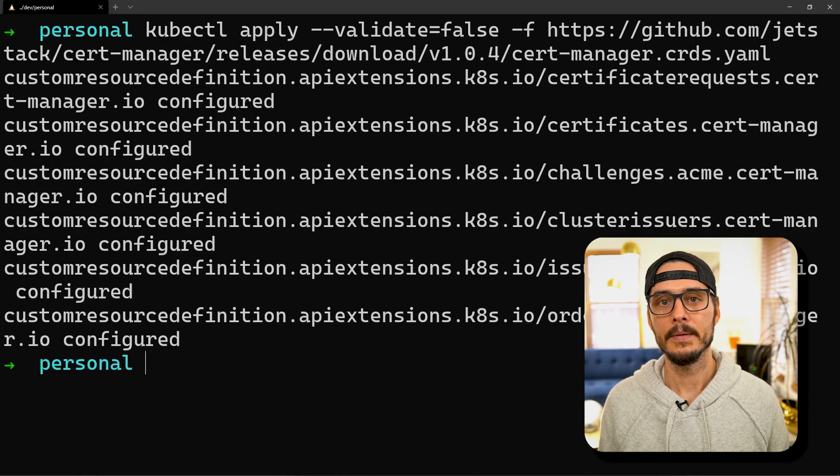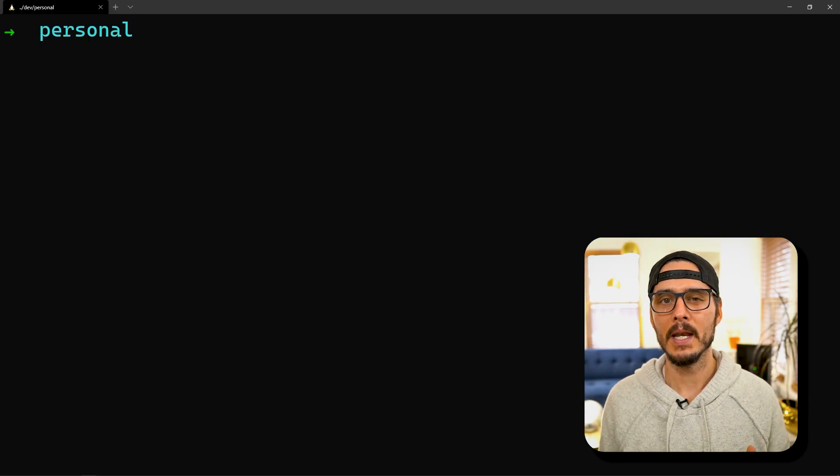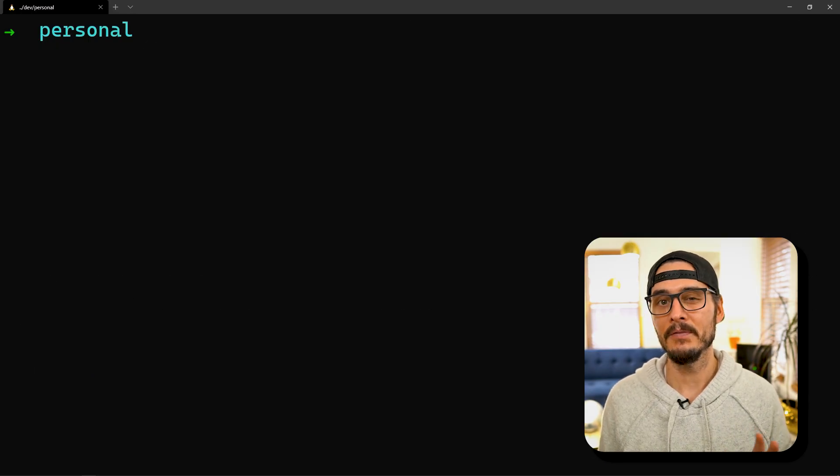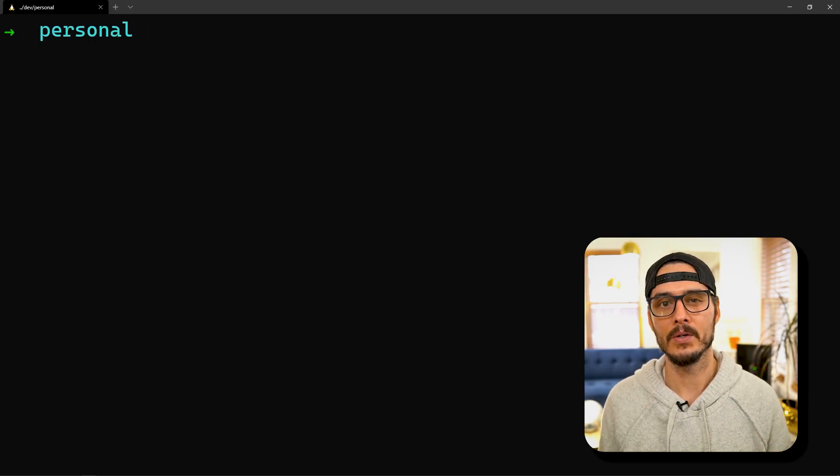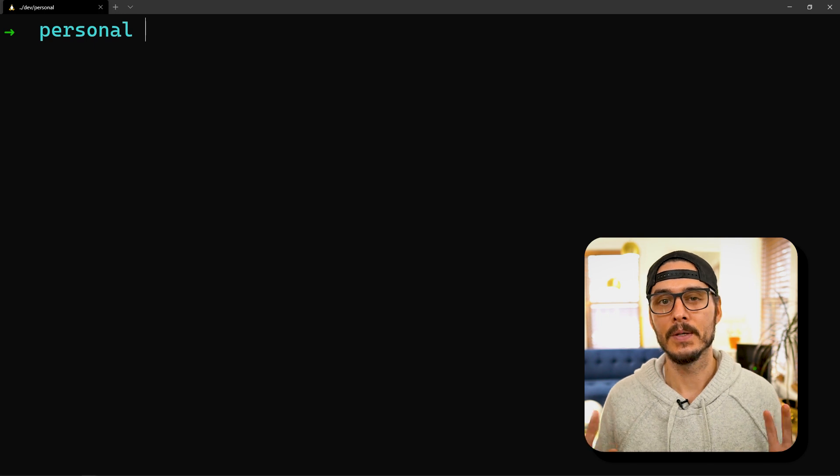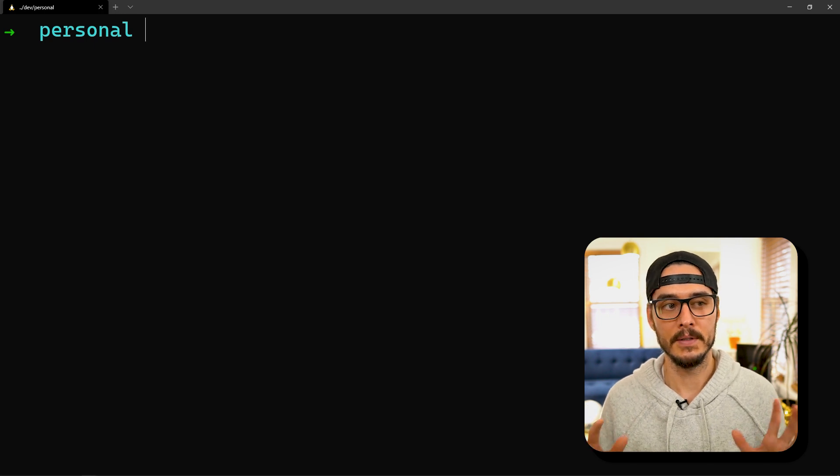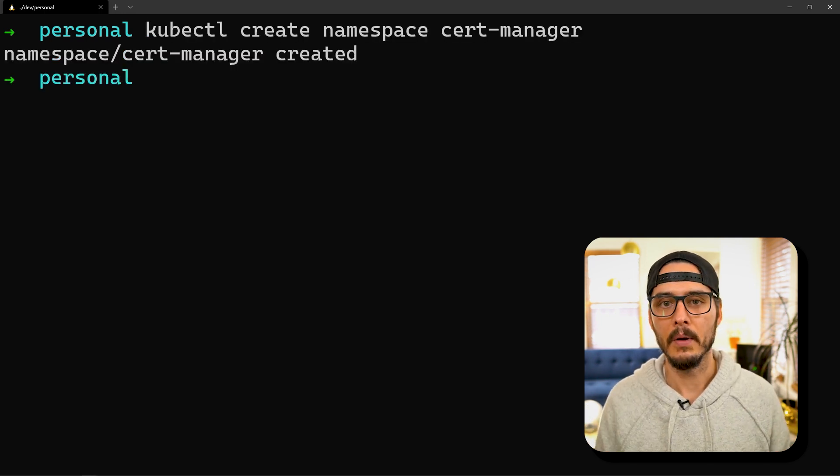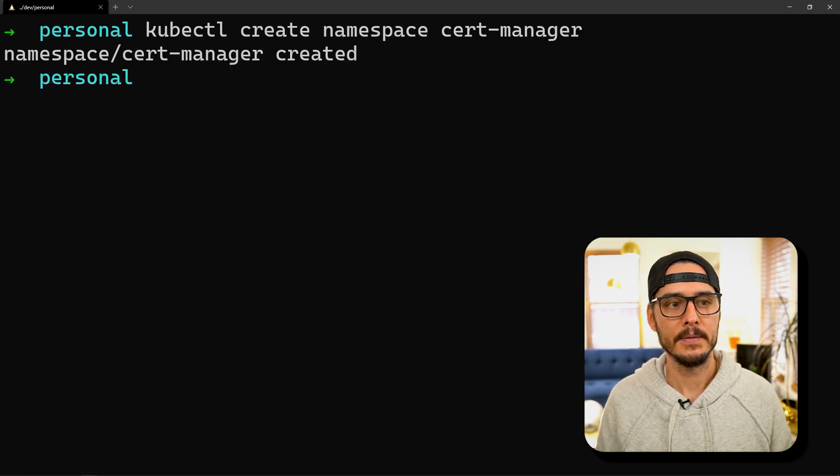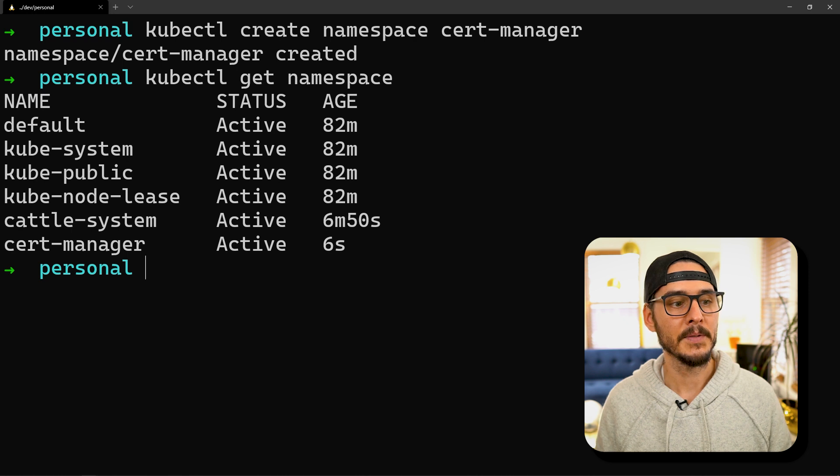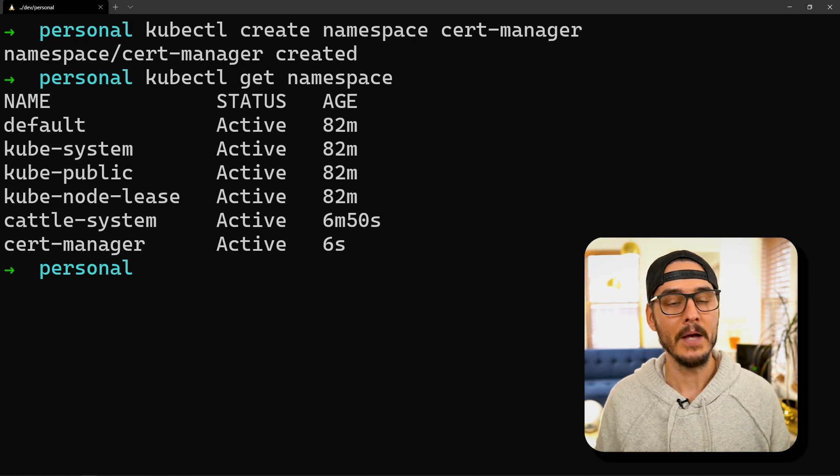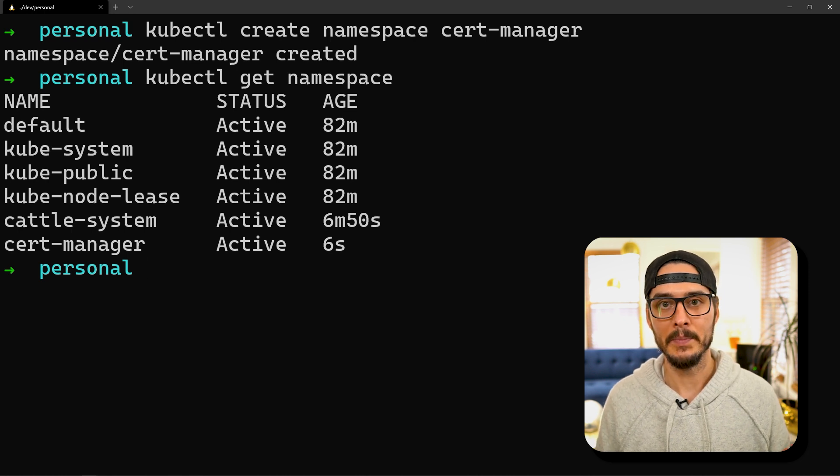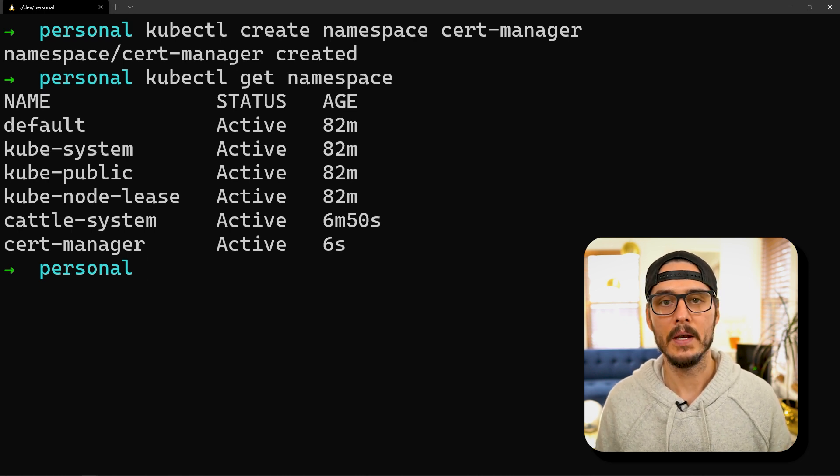These are the instructions from cert-manager themselves. We'll run this first command to install custom resource definitions. There we go, that's applied. Next we'll create a namespace specifically for cert-manager so all of our services don't co-mingle. I created a namespace and if we get our namespaces we can now see the new namespace called cert-manager. We're on the right track.